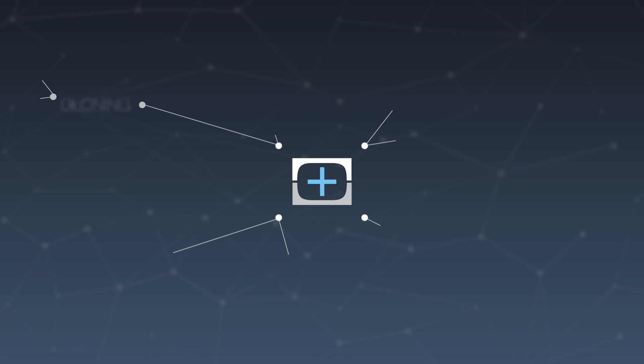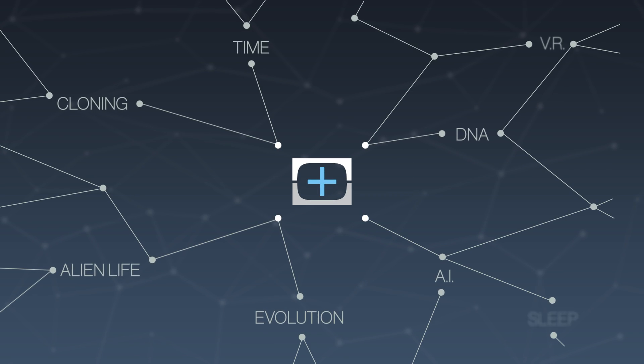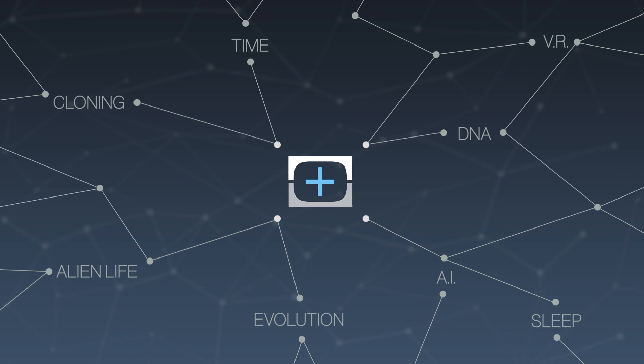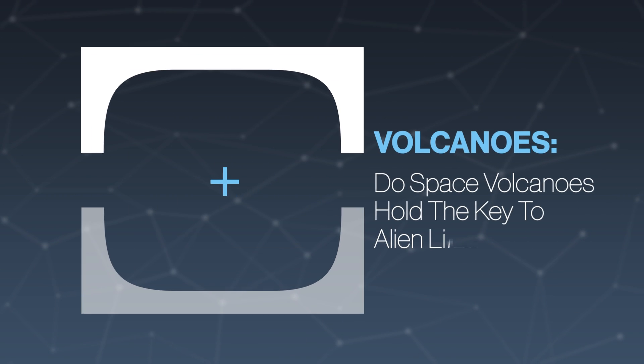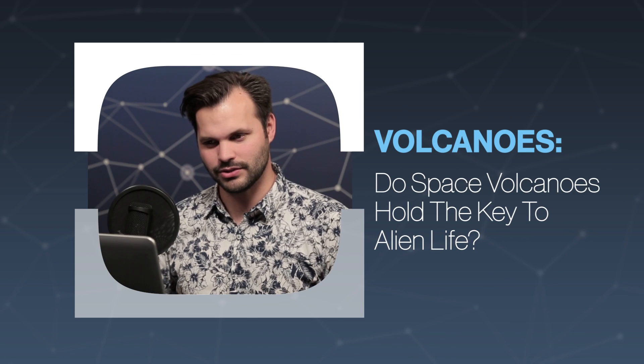Hey everyone, thanks for tuning in to TestTube Plus for the last episode of this series, episode 5 of 5 on volcanoes.